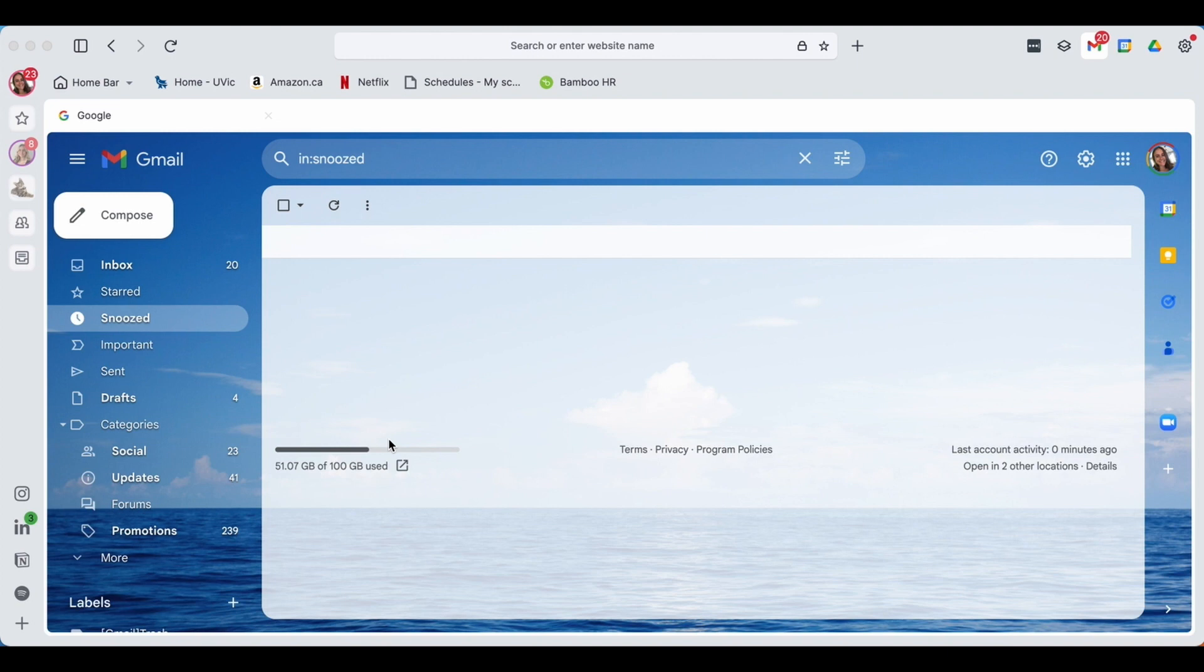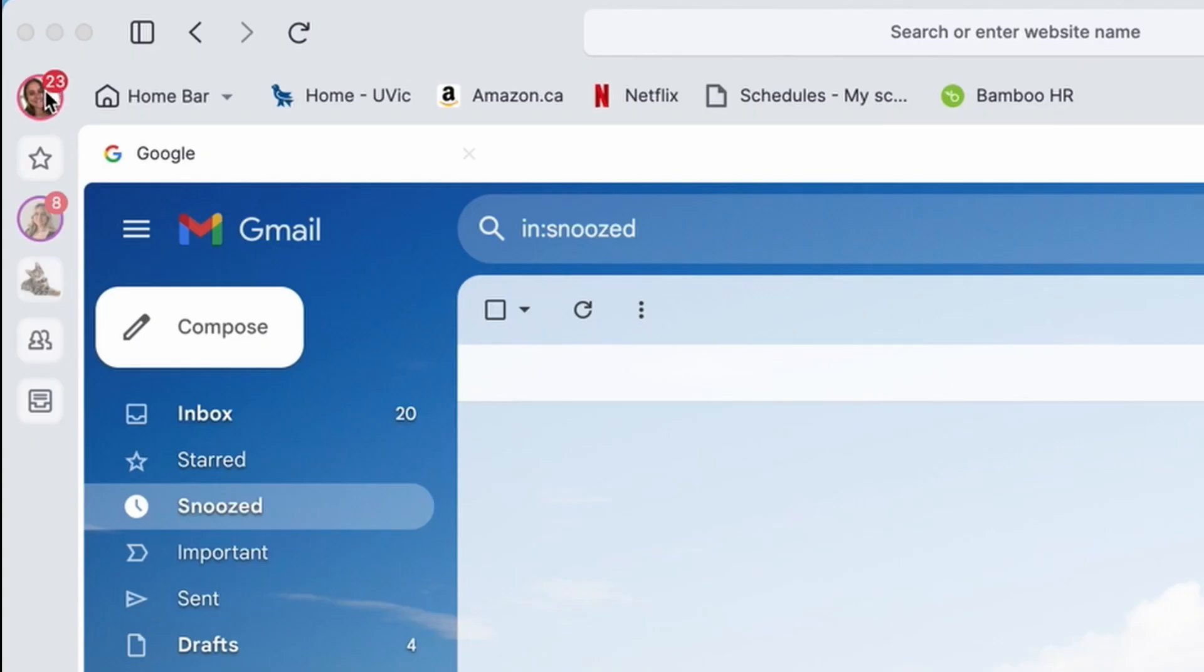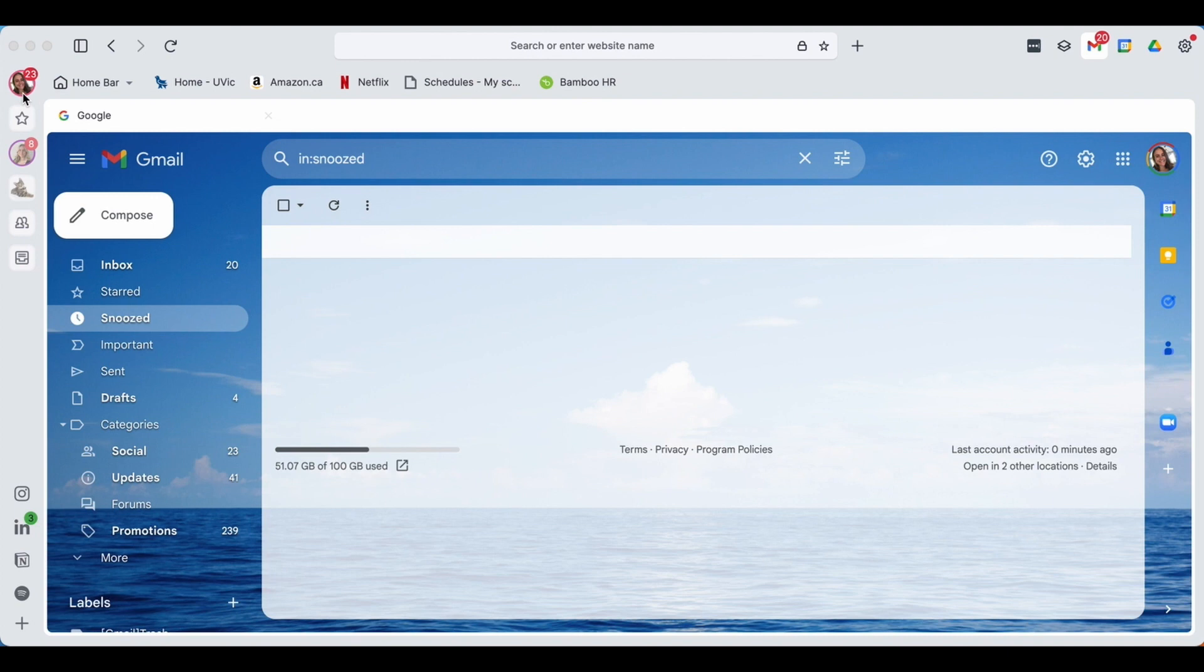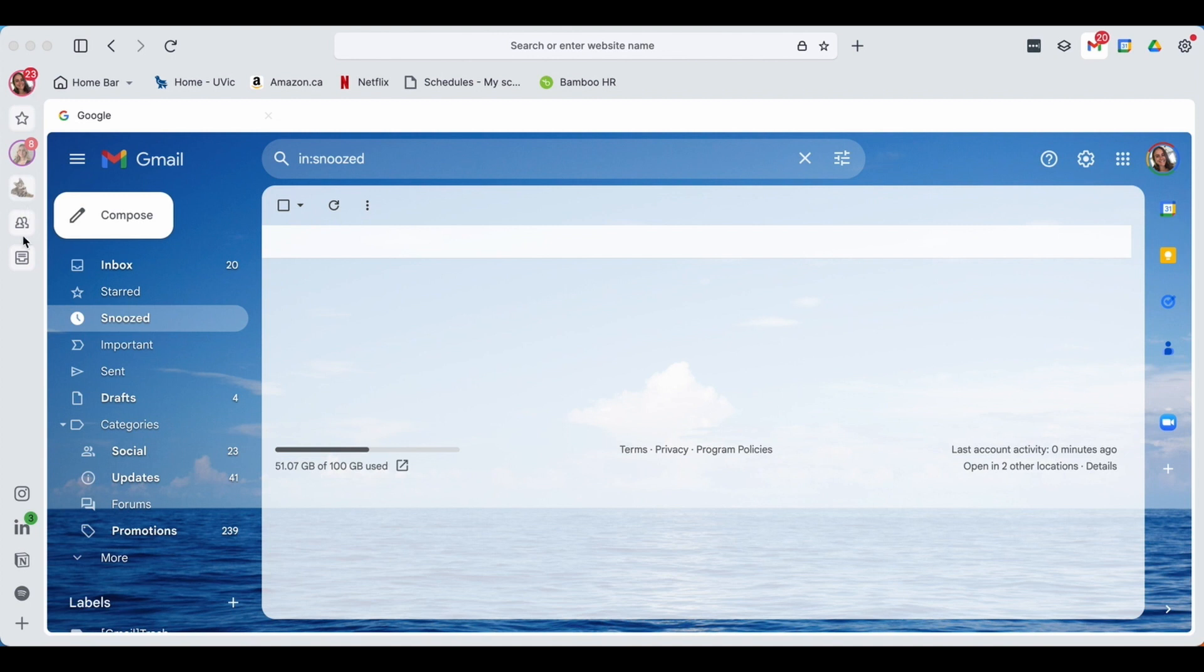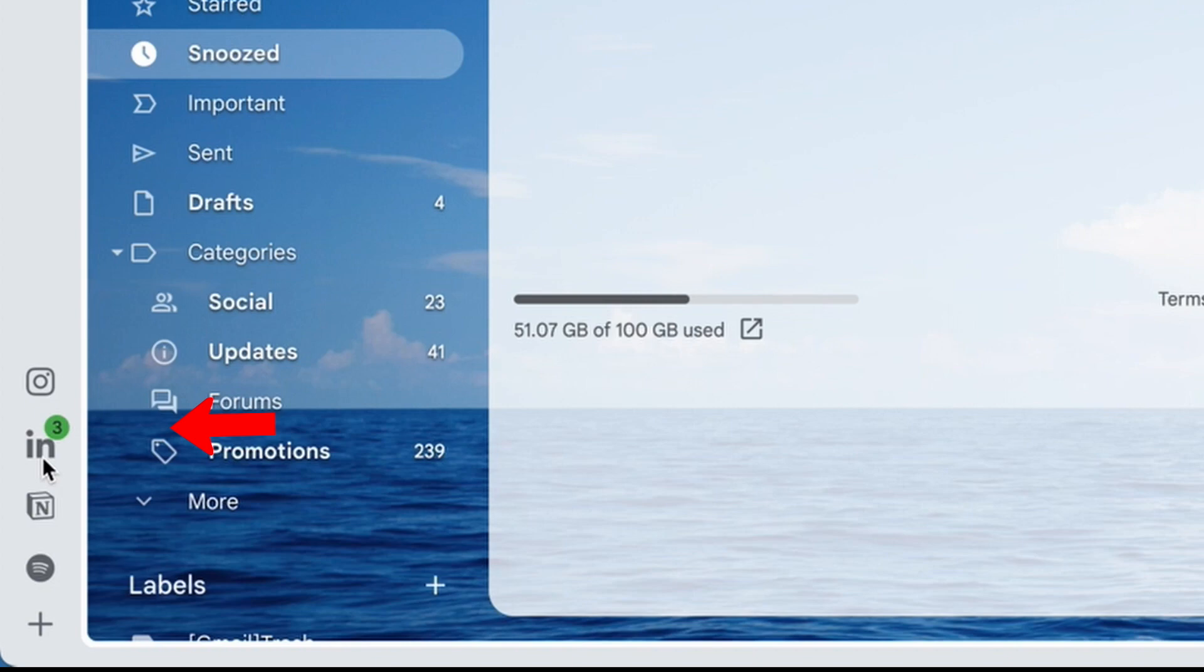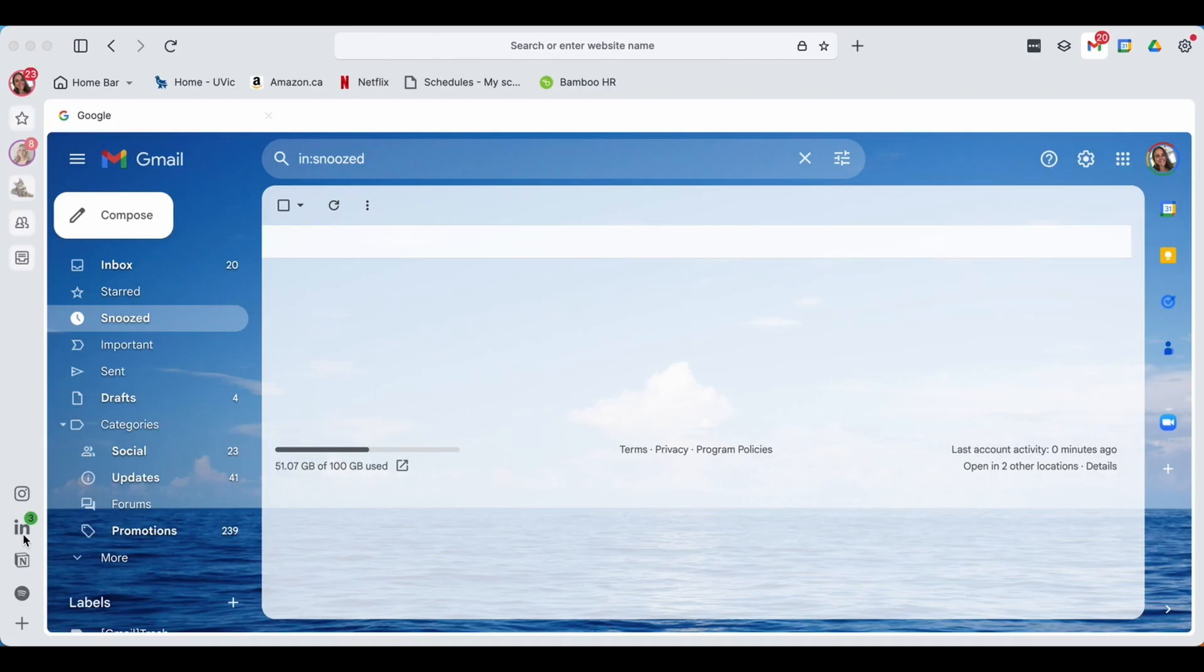So as you can see, we have a 23 beside my icon here, but at the same time it looks like I only have 20 emails. This is because all workspace badges will account for the notifications in all your apps. So as you see here, I have three notifications over on my LinkedIn.